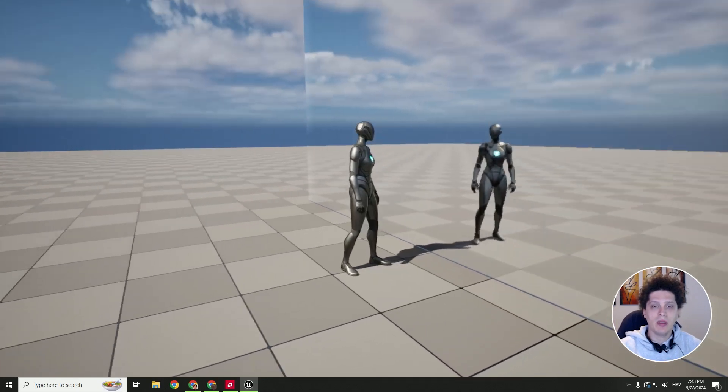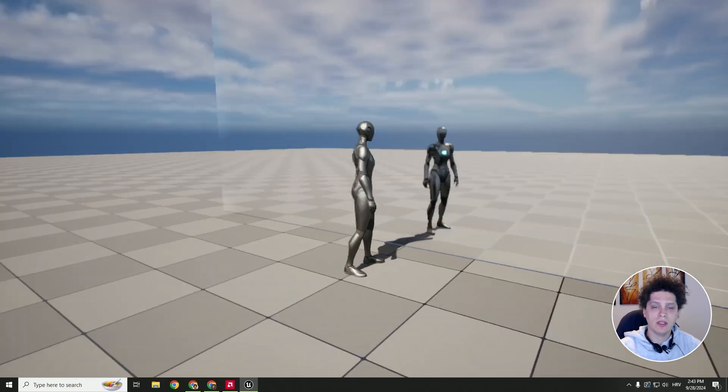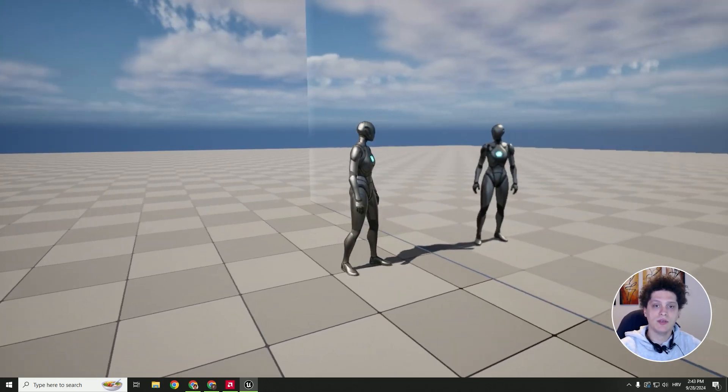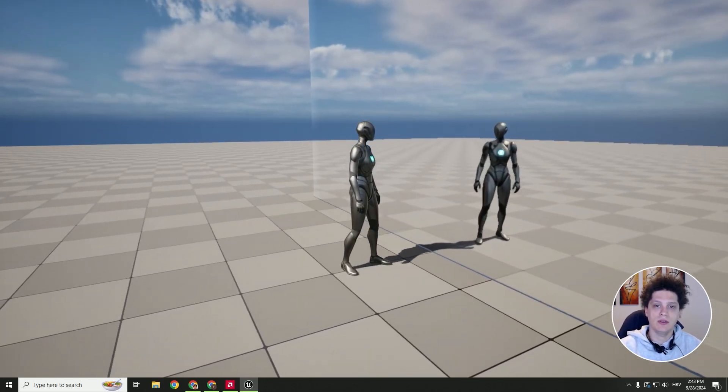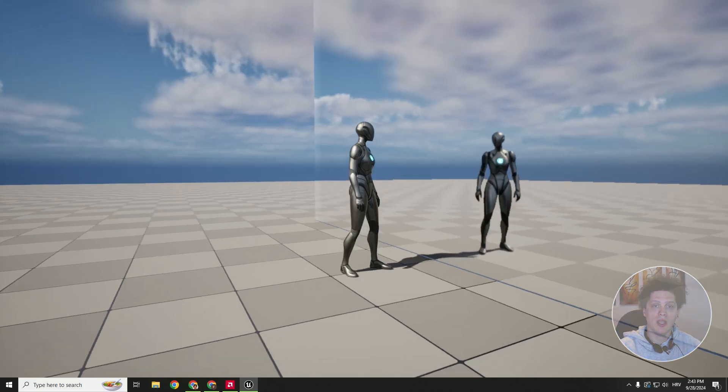Hey what's up, it's Filip and welcome back to another video. Let's create this mirror effect in Unreal Engine 5.